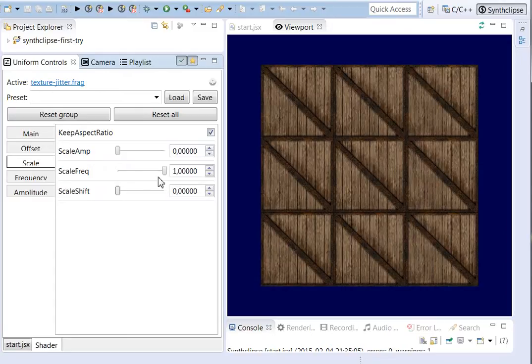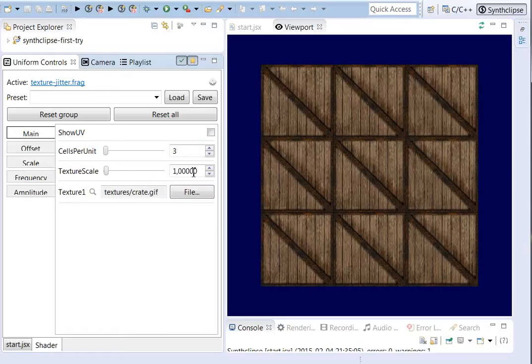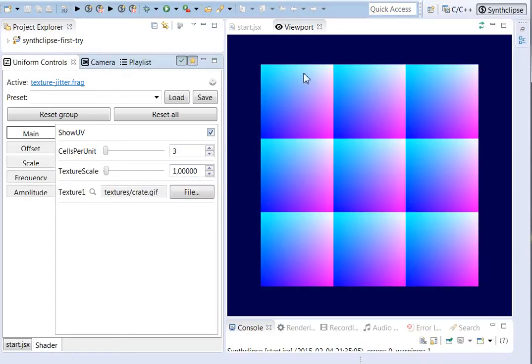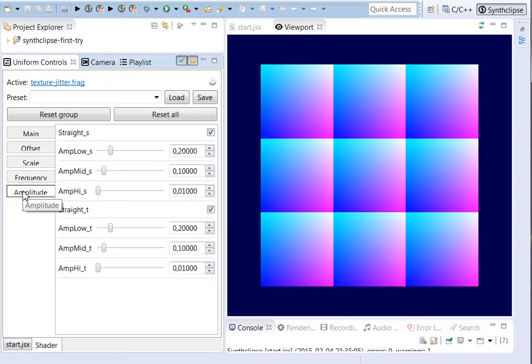And the most important part is the jittering of the cell borders. So if I go back to the UV coordinates, you can see it's a regular grid. But this is not what I want to have if I want to synthesize a texture. I want to have some kind of jittering at the edges. So let's go to the amplitude of the noise function for the jittering of the edges.